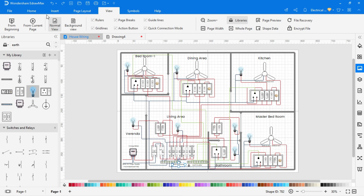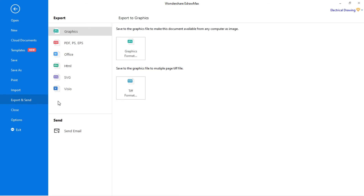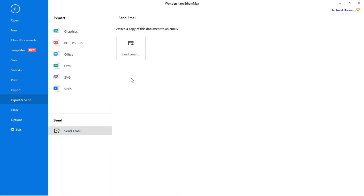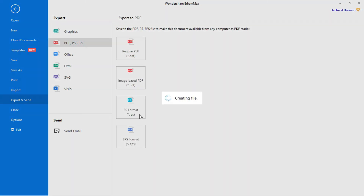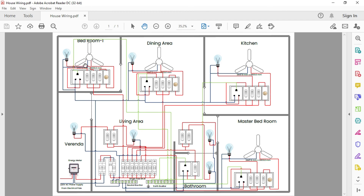To export this drawing, go to file, then click on export and you can export it in different formats. You can also mail this diagram — just click on mail. To export in PDF, click on PDF and export the file in PDF format. After exporting in PDF, our PDF will look like this.